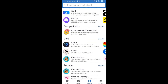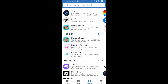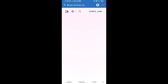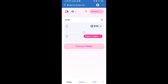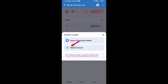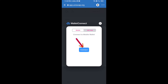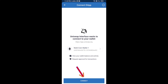Open Uniswap exchange and click on Uniswap exchange. After that, you will connect Uniswap exchange from Trust Wallet. Click on Connect Wallet, then click on WalletConnect, then click on Connect, and finally click on Connect.